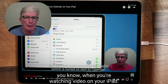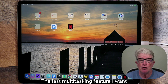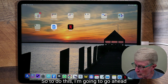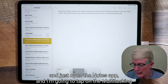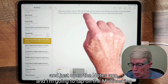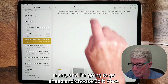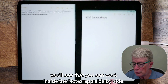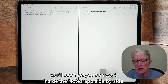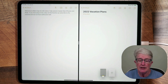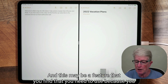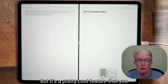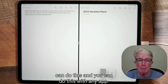The last multitasking feature is opening multiple windows of the same app. Open the Notes app, tap the multitasking menu, and choose split view. Then tap the Notes app again from the home screen, and you'll have two Notes app windows side by side. This is useful when you want to drag content from one note to another. You can do this with any app — give it a try.